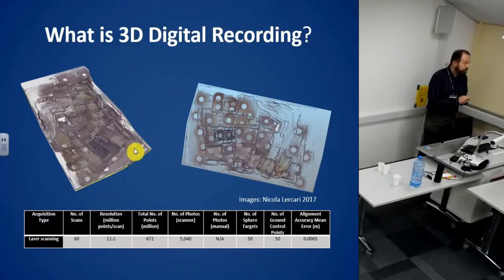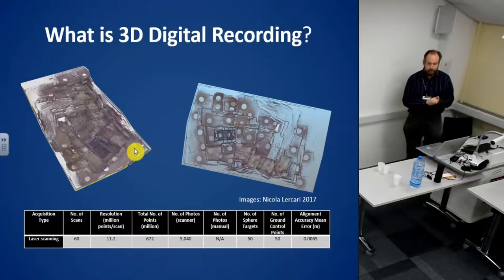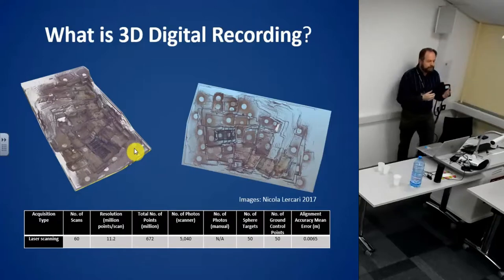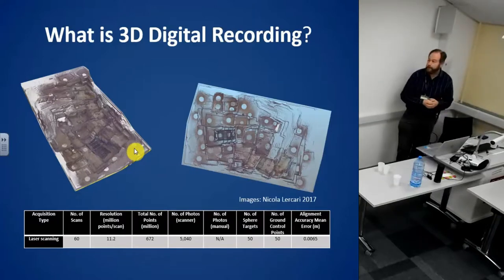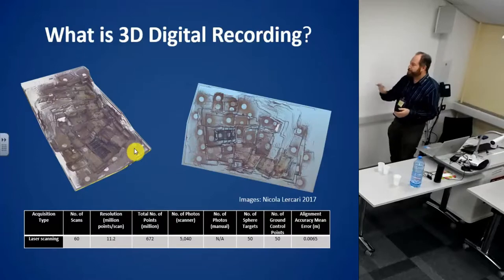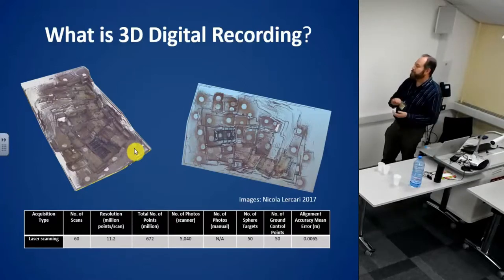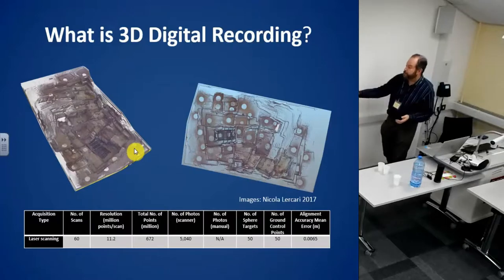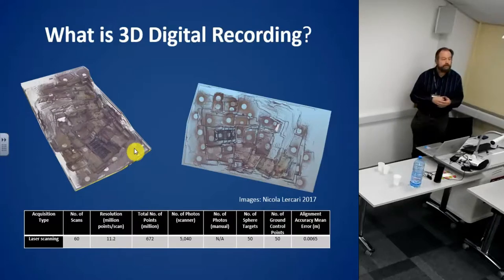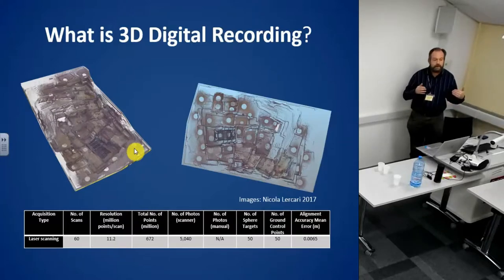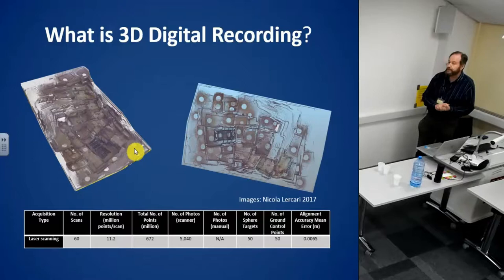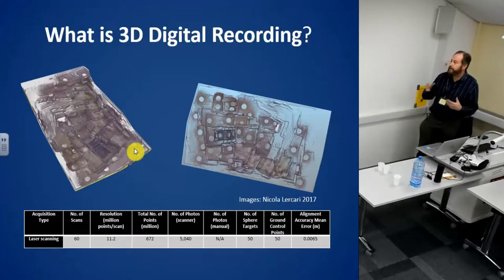But first of all, what is 3D digital recording? I think there's so much expertise available at this conference I won't go into this too much, but basically we're talking about some examples from site. You also have on the bottom one of the methods which is laser scanning and some of the parameters. One of the things you can see from that is that there's lots of metrics, lots of quantitative data that you can use to evaluate exactly how you proceeded with most of the 3D scanning technologies.